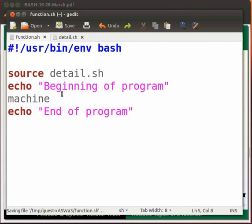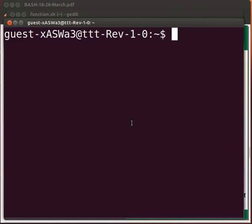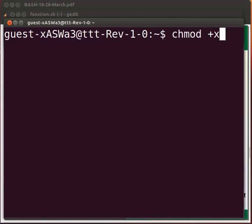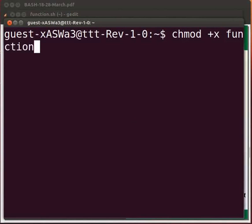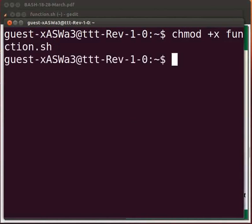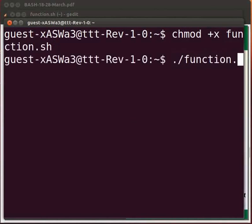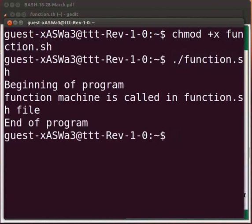Let us execute the program. So type on the terminal chmod +x function.sh. Press enter. Type ./function.sh. Press enter. The output is displayed.